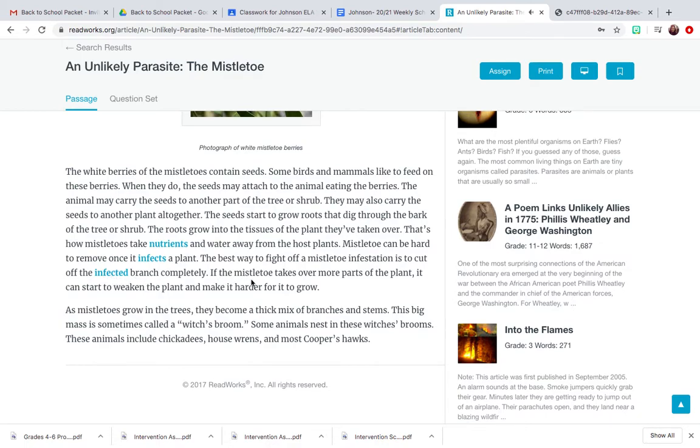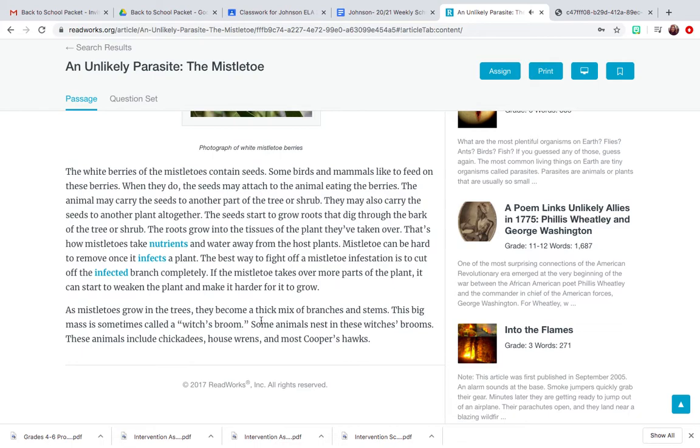If the mistletoe takes over more parts of the plant, it can start to weaken the plant and make it harder for it to grow. As mistletoes grow in the trees, they become a thick mix of branches and stems. This big mass is sometimes called a witch's broom.